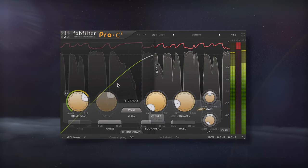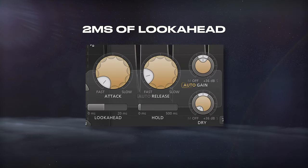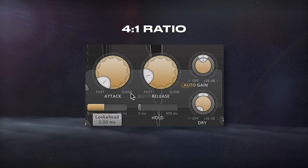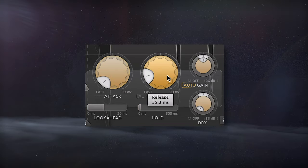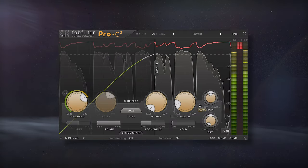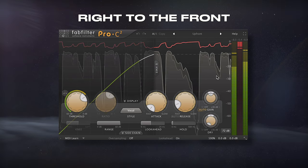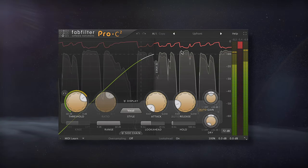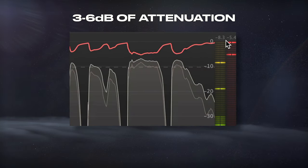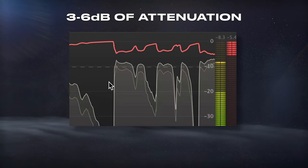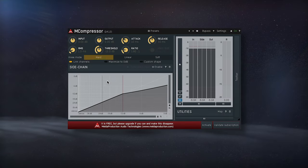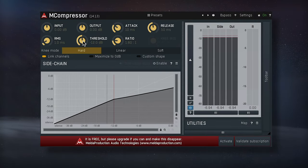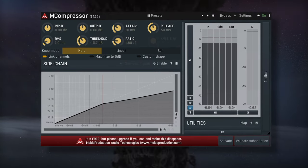With a softer knee, 2ms of look ahead, a 4 to 1 ratio, quick attack and release, and auto makeup gain, we could bring the vocal right to the front and increase details. I'll try to get between 3 to 6 dB of attenuation for the best effect. A good free alternative is this M Compressor by Melda Audio.